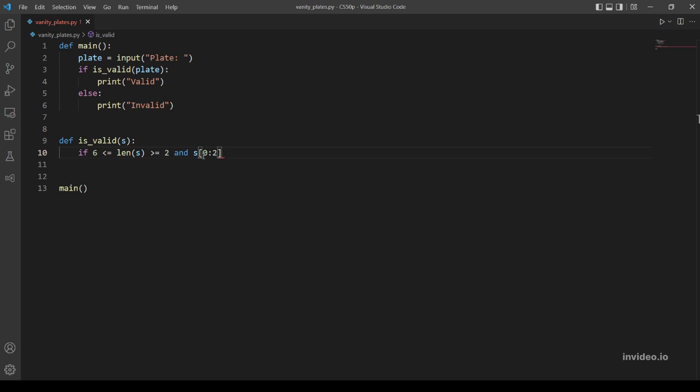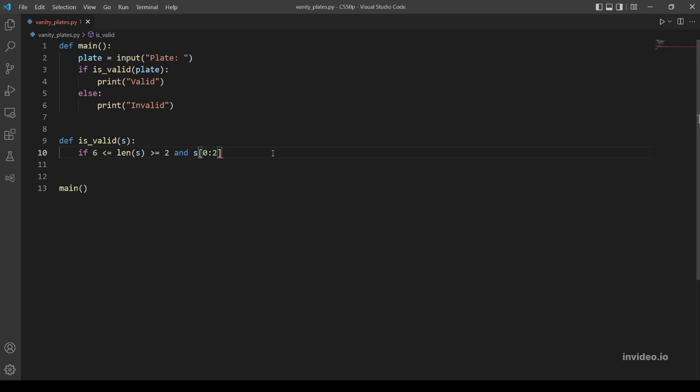So 0 indicates the start and 2 indicates the end but not including 2, so this should return the characters at index 0 and 1. After getting the first two characters, let's use the is_alpha method to check if they are letters.